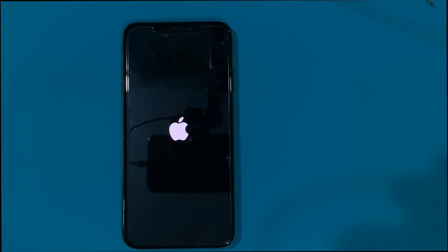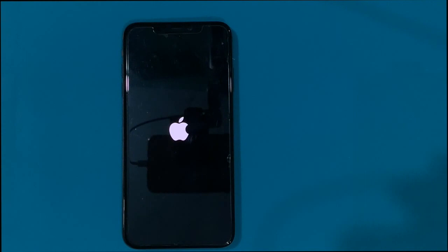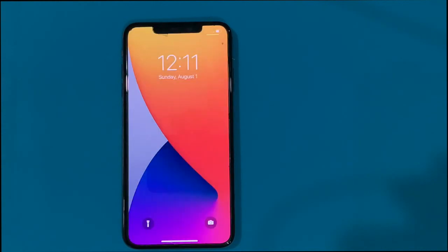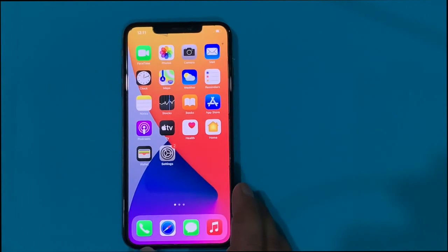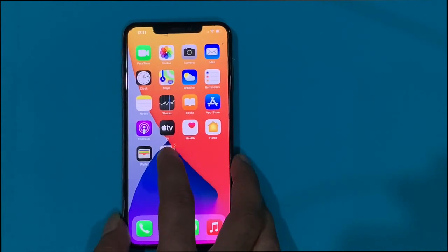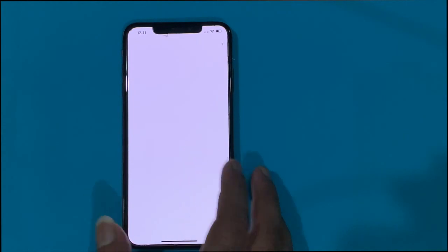Here you can see the iPhone rebooting. Same behavior like Settings — it gets stuck.